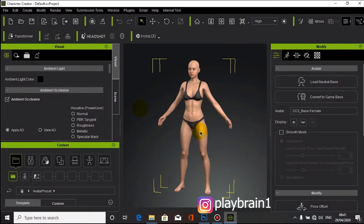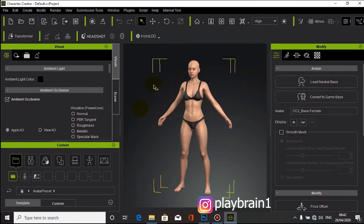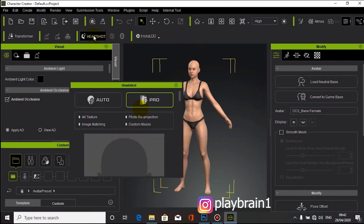When you load up Character Creator, this is the default project that it brings to your screen, and this is the default avatar you're going to see. Don't mind that it's a female — we're going to correct that in no time. If you've installed Character Creator and all the plugins needed for the job, you should have the Headshot plugin.